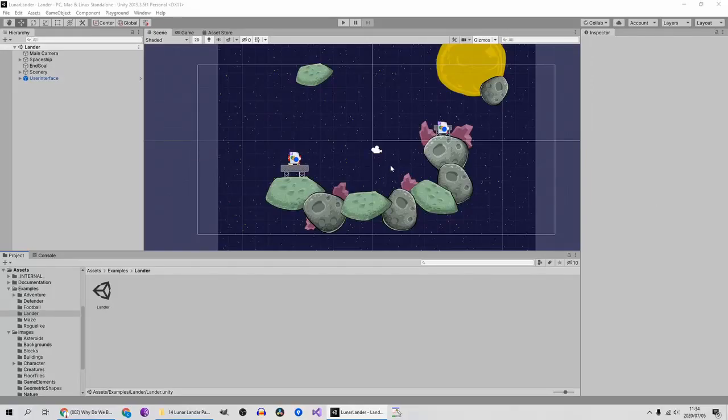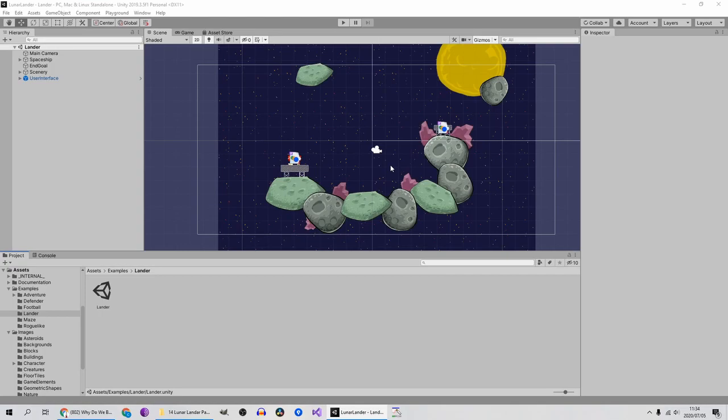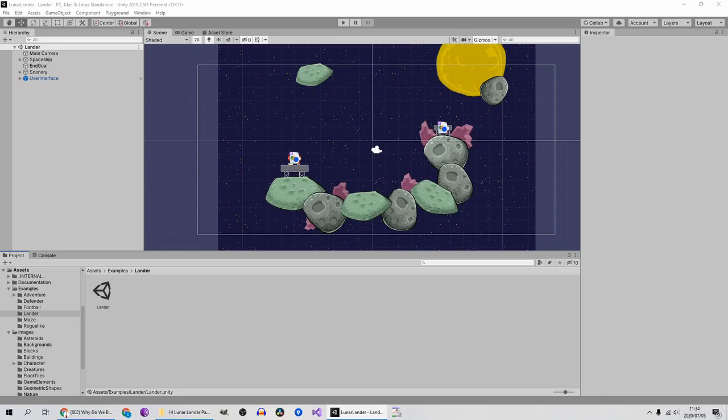Hey guys, today I'm going to do Luna Lander in Unity Playground. This is a very special one for me because I've now come full circle. This was the first game that I ever made way back in 1986 on my old Commodore 64. Yes, I am that old. So yeah, looking forward to this one, let's get started.